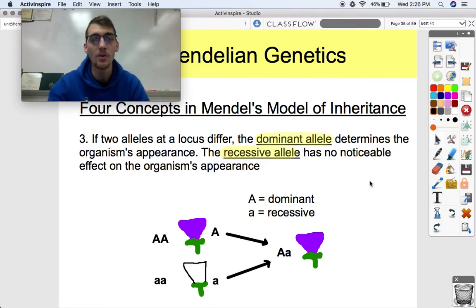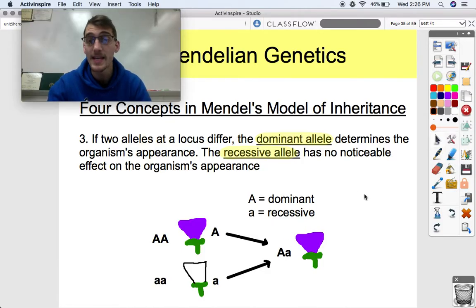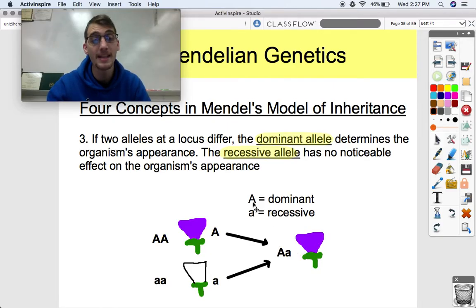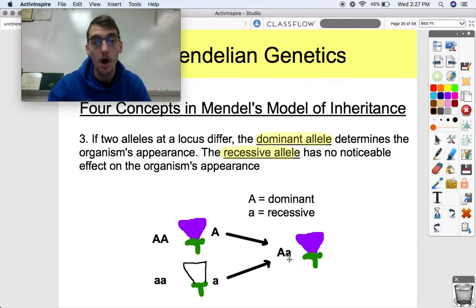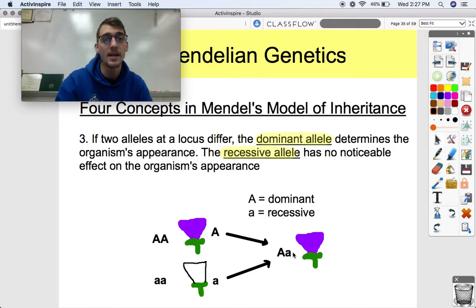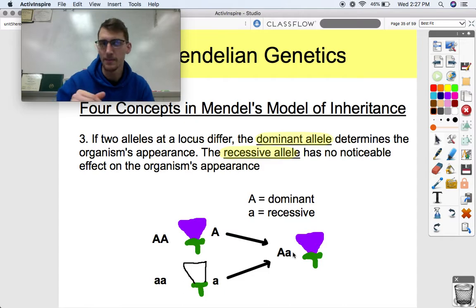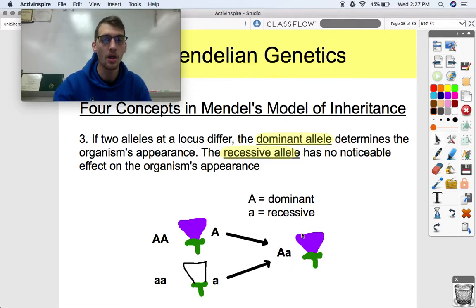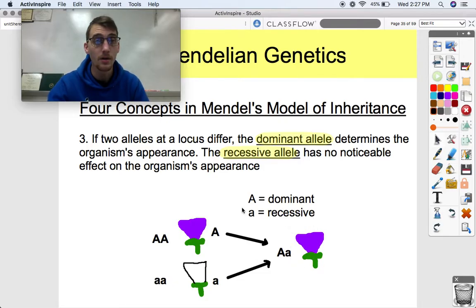Concept three: if two alleles at a locus differ — one dominant and one recessive — the dominant allele determines the organism's appearance, and the recessive allele has no noticeable effect. All flowers in the F1 generation were purple because each of them had at least one dominant allele from the true-breeding purple flower parent. That dominant allele is expressed over the other allele — it dominates. Even though they had the white flower color allele, they were all purple because they had one dominant allele.